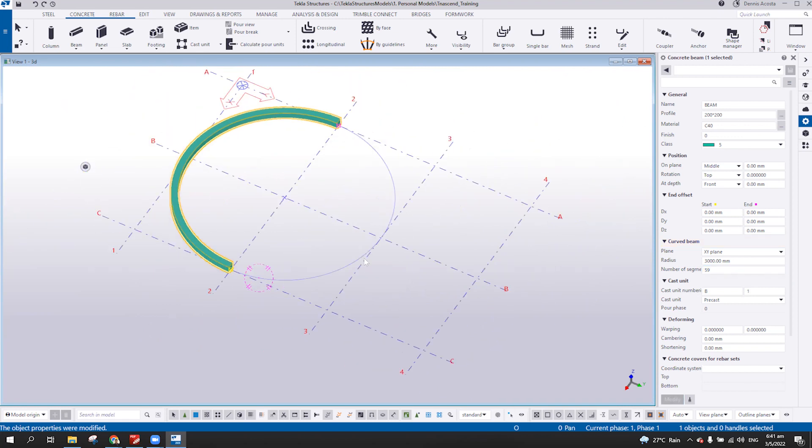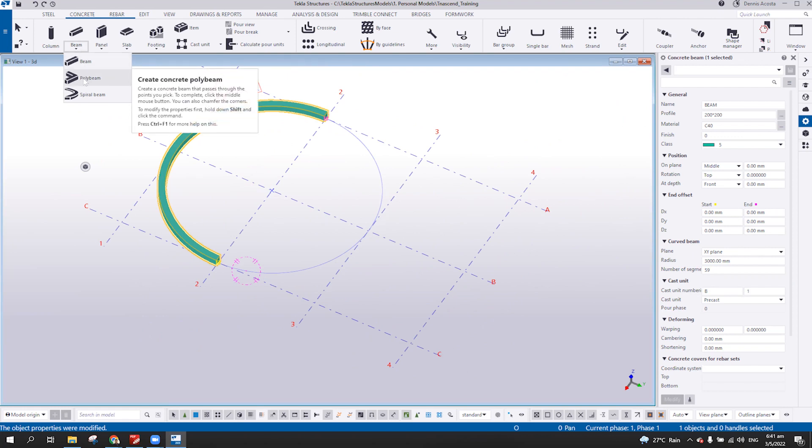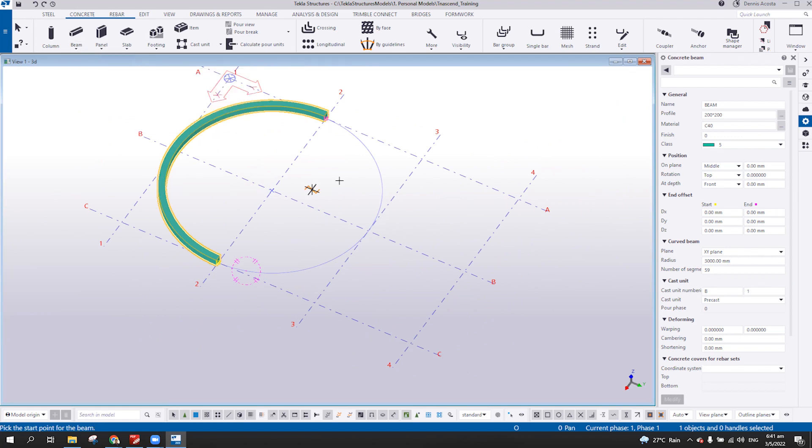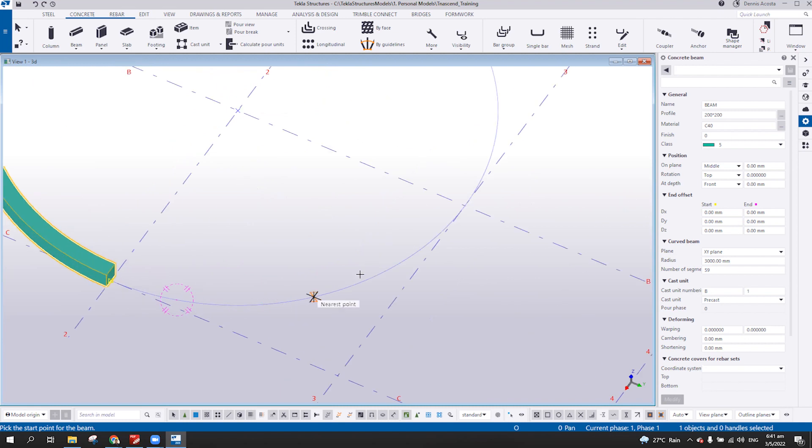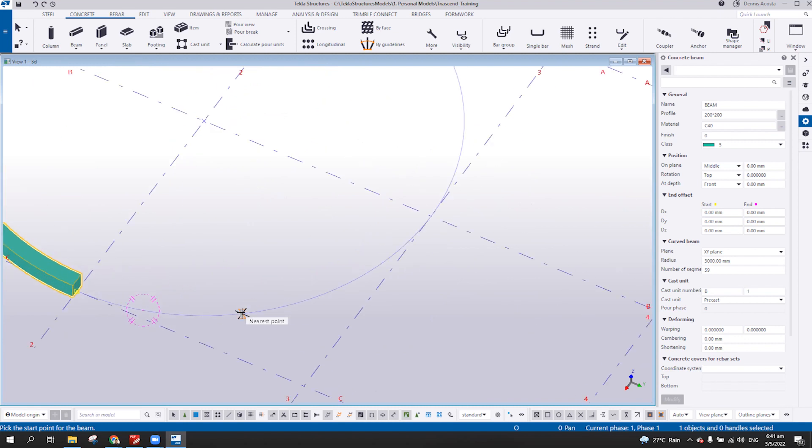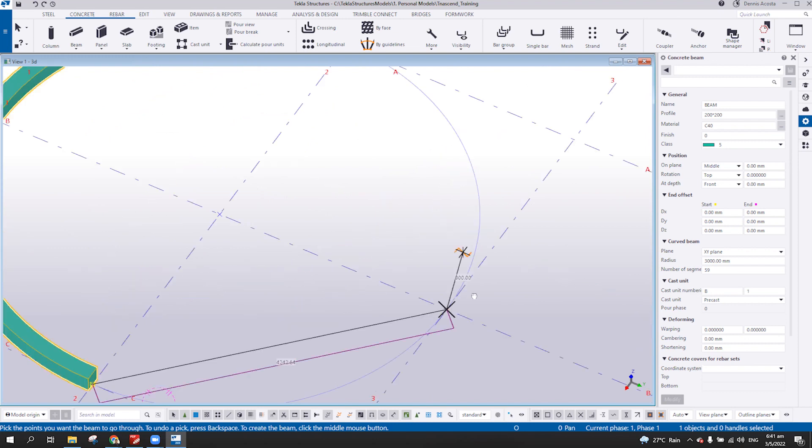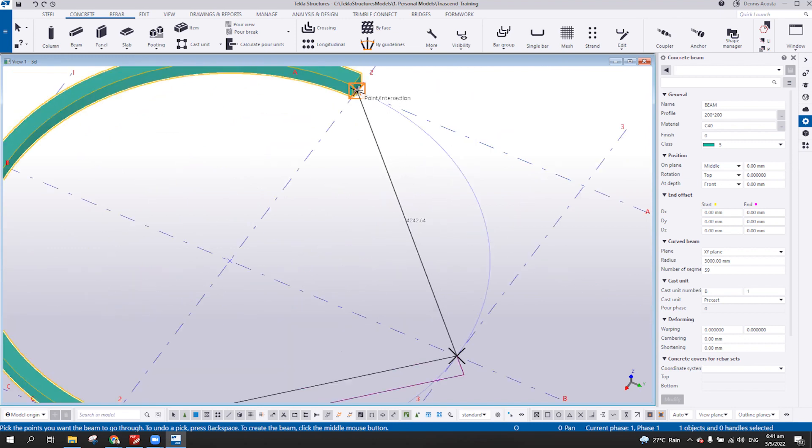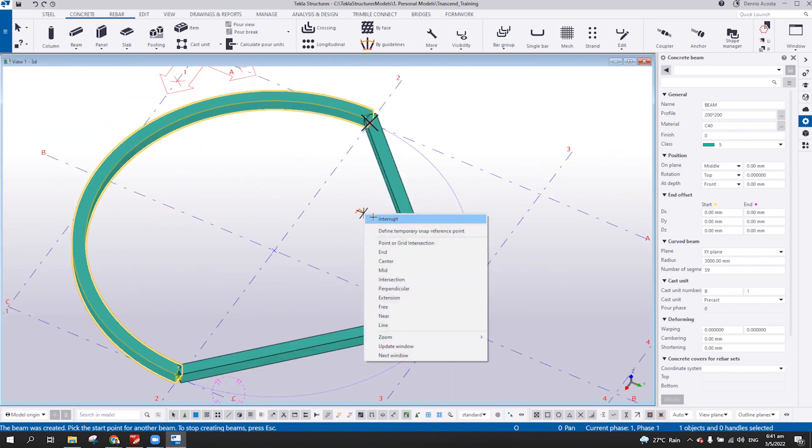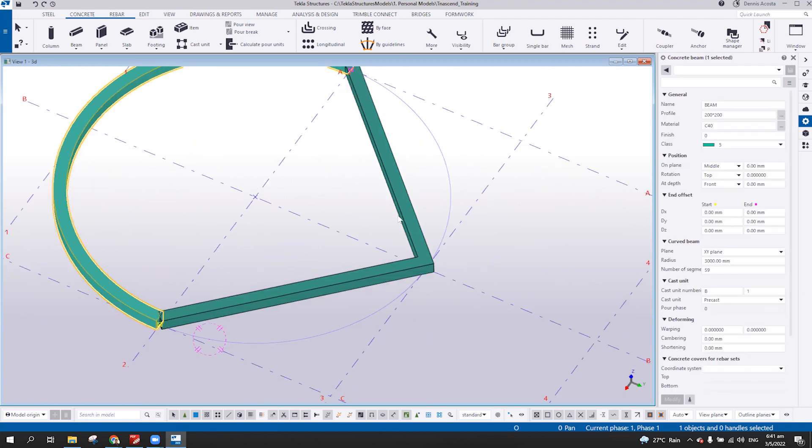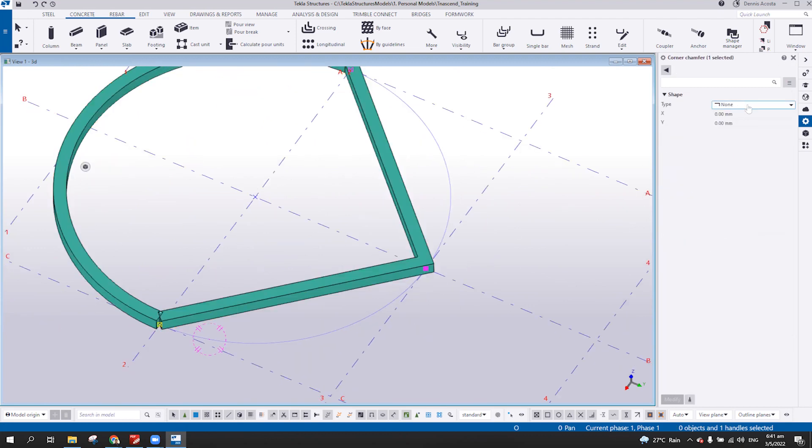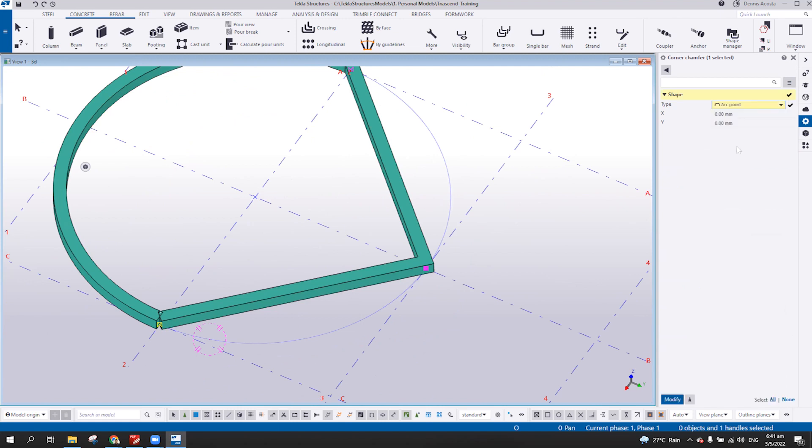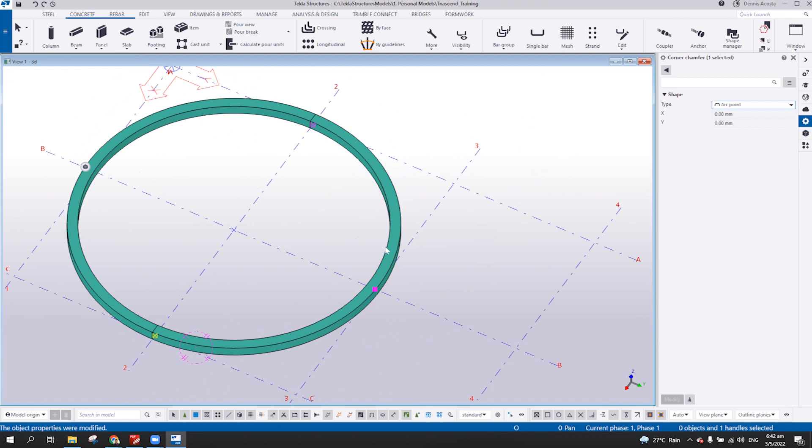The other way is creating the curved beam using the poly beam, right? So here, if I pick three points, so one, or one, two, and then three, middle bottom of your mouse, and then change the chamfer, change the chamfer here to arc point, and you will have the same curved beam here. So that one is using the poly beam.